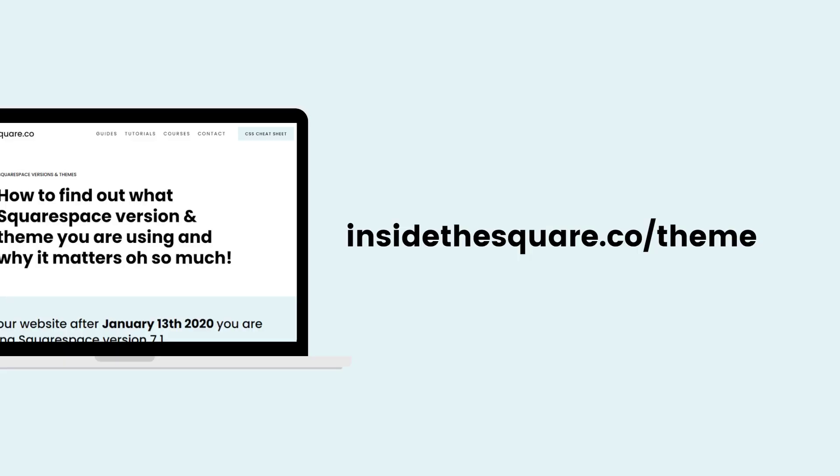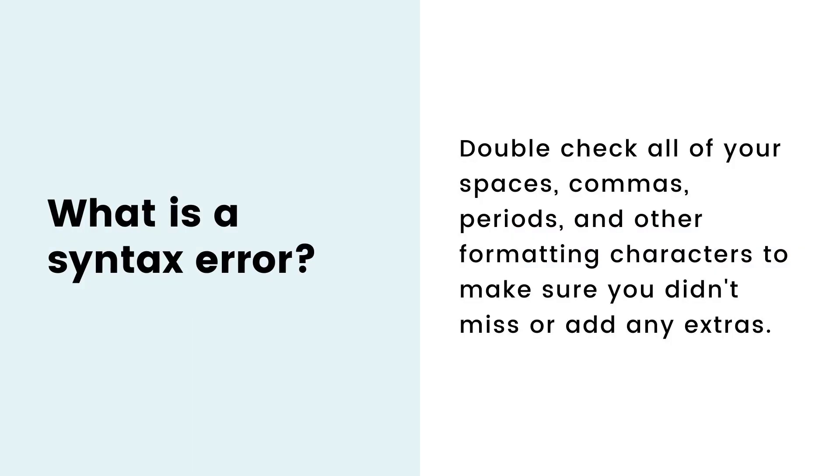Now, if you have no idea what you're working with, visit insidethesquare.co forward slash theme to find out.